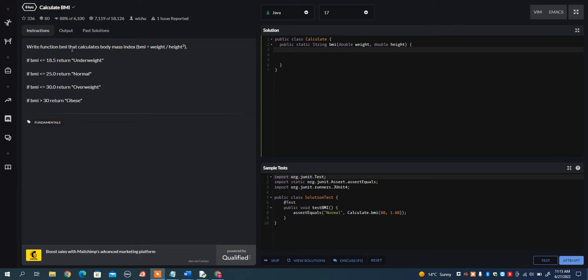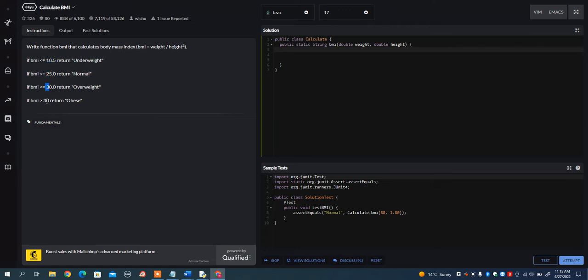What I want you to do is write a function BMI that calculates the body mass index, and they give us the formula here. Once we've calculated the BMI, we need to return underweight, normal, overweight, or obese, depending on what the BMI is.